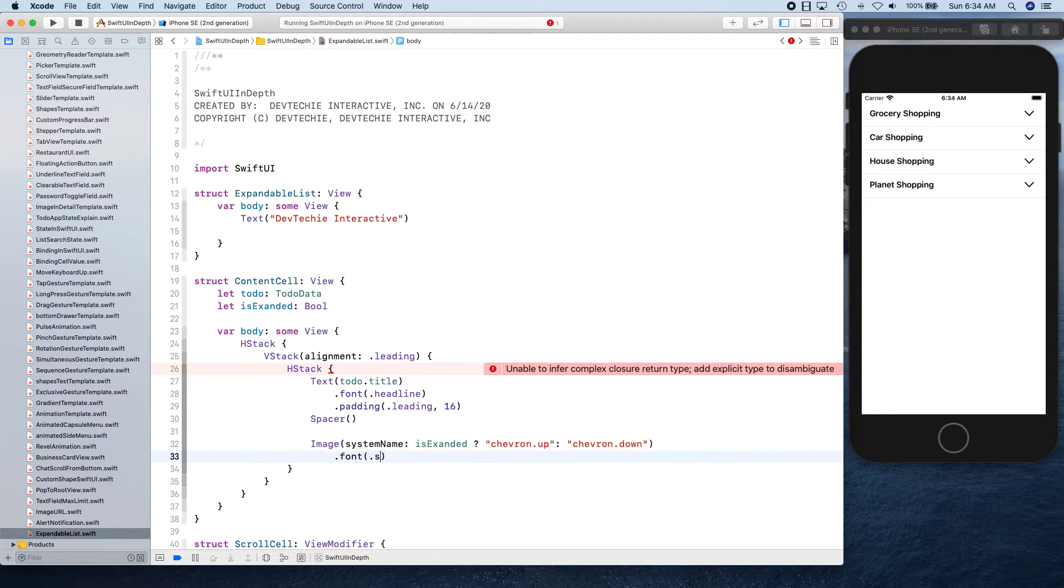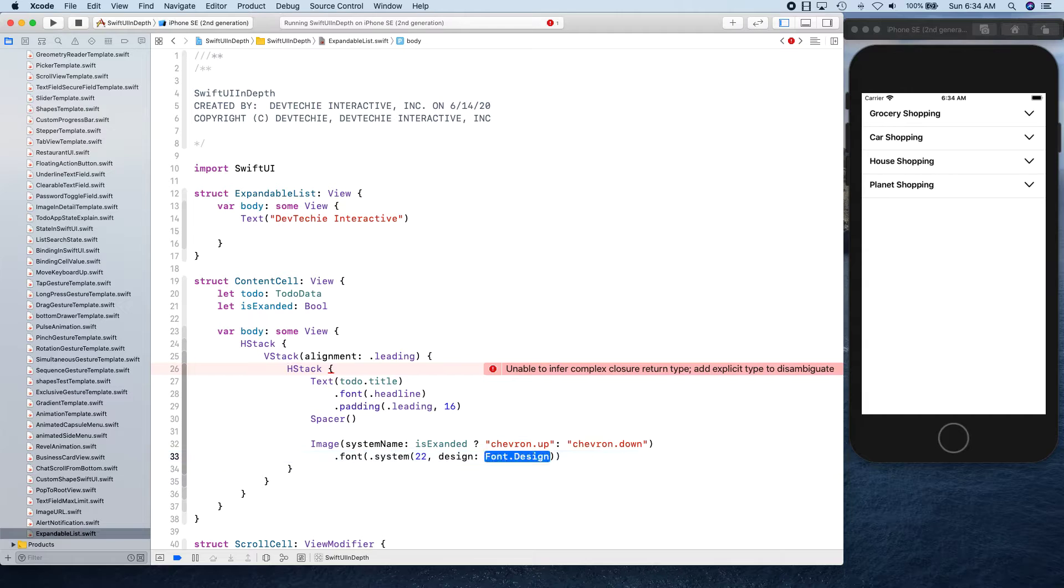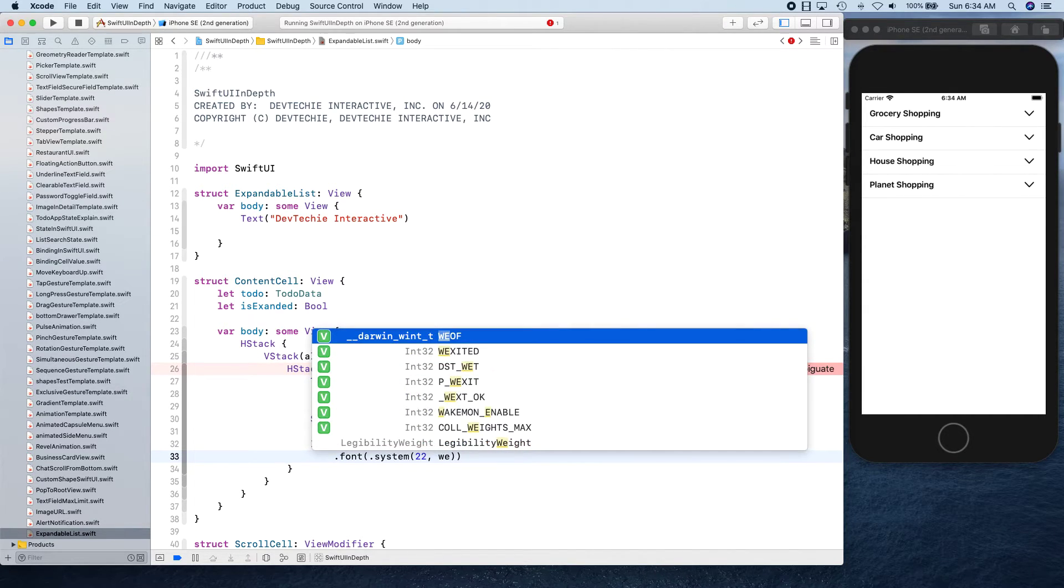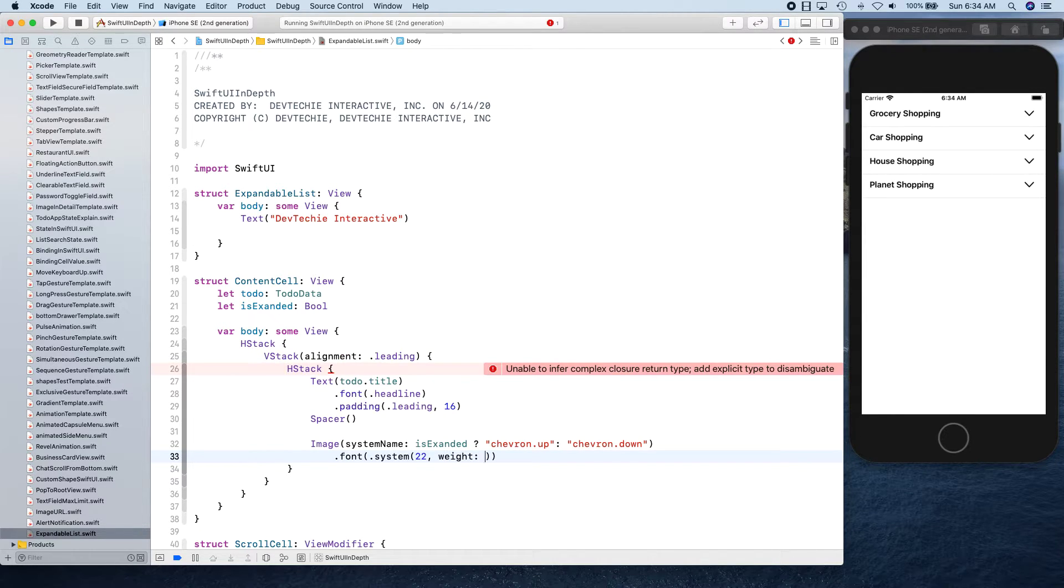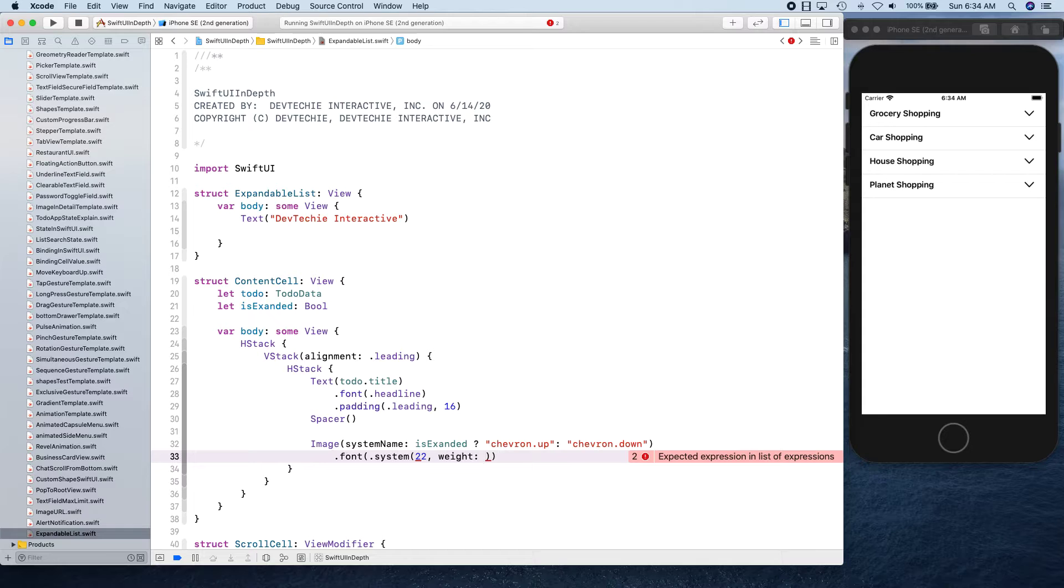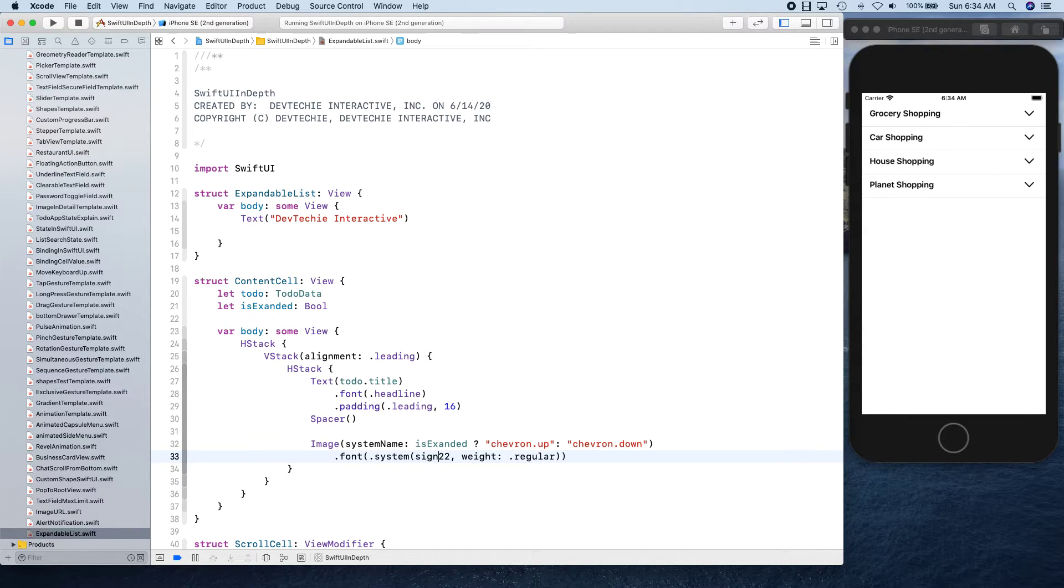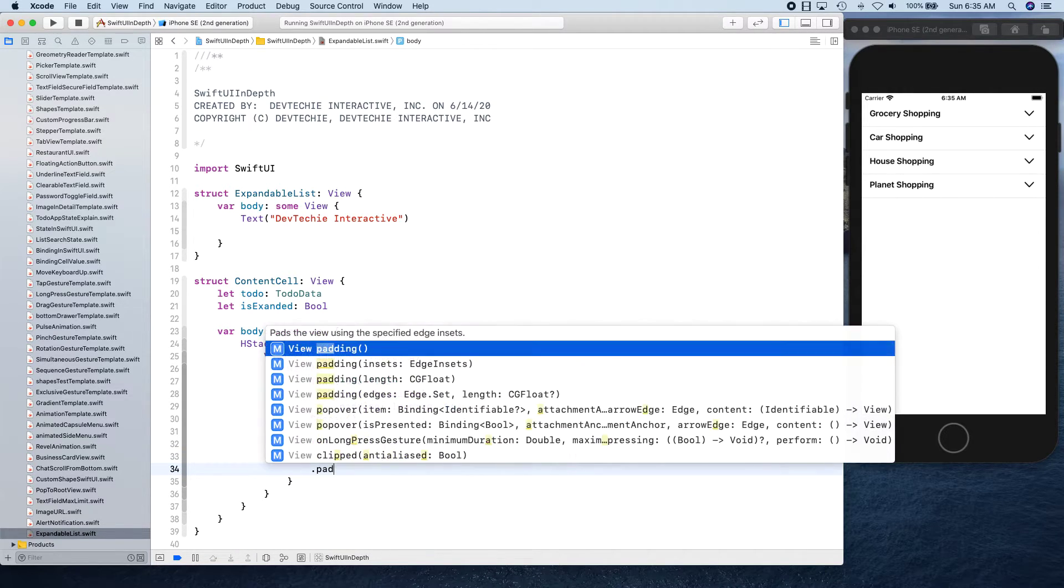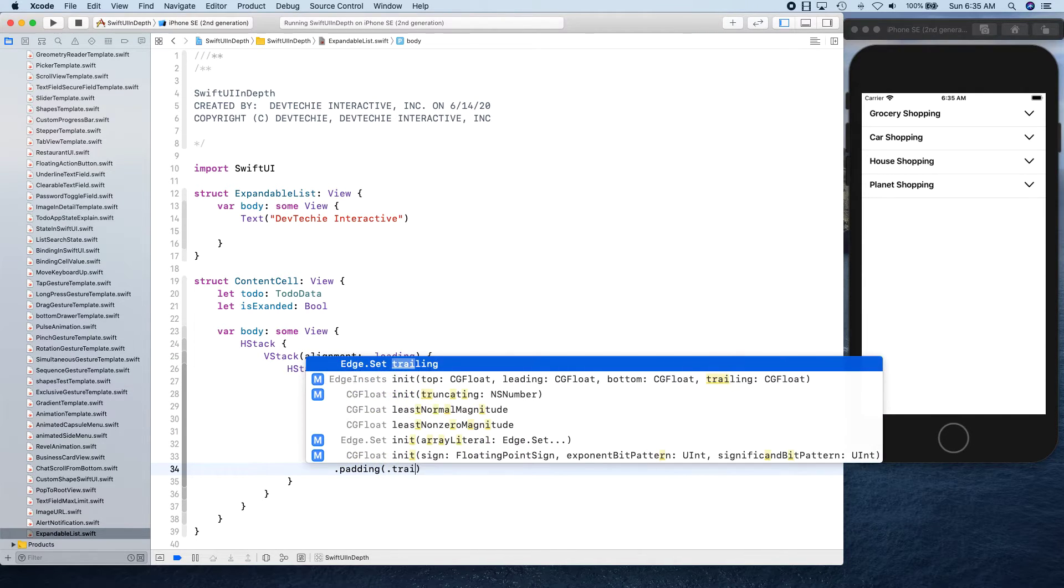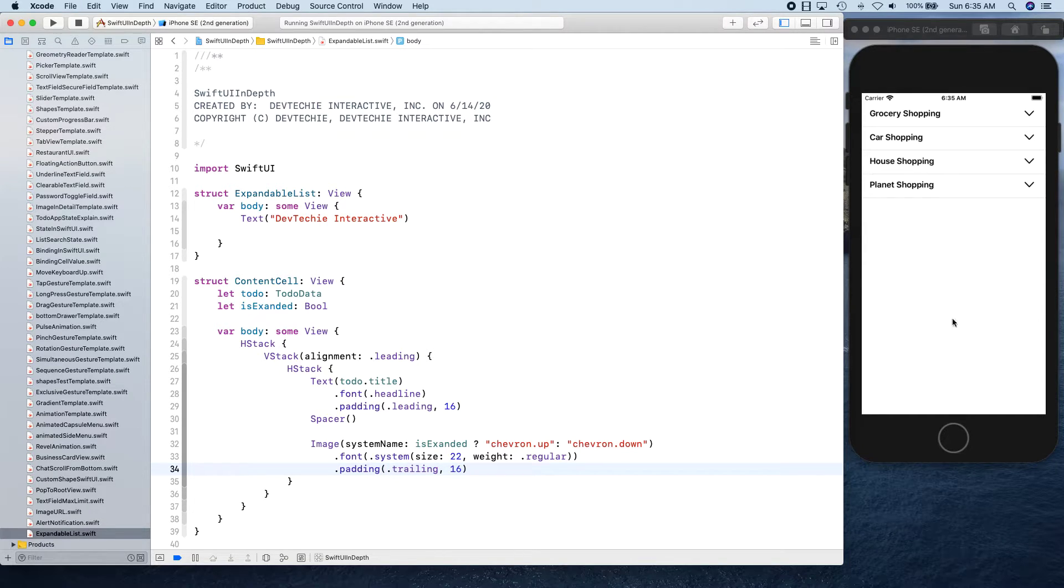We're going to have font and we can take system font with 22. We care about weight more, so we're going to say weight is going to be regular. I know why this is giving an error - because this overload takes size as a parameter, there we go.